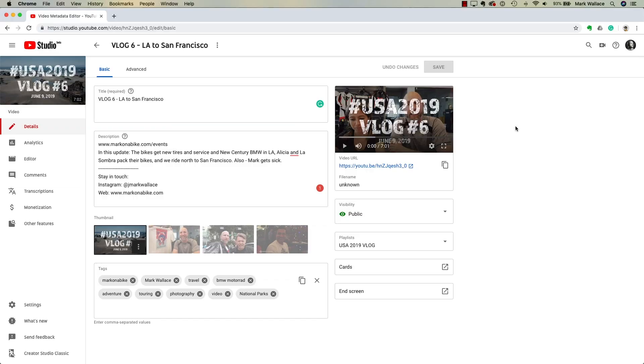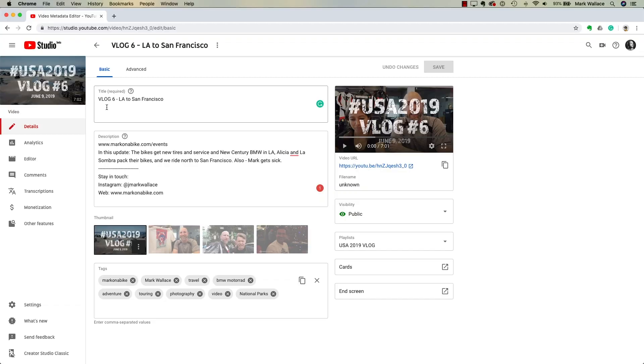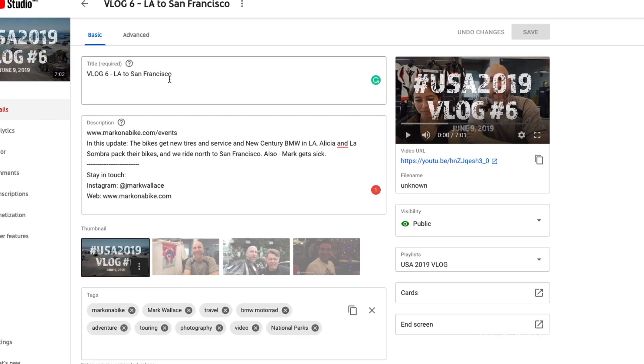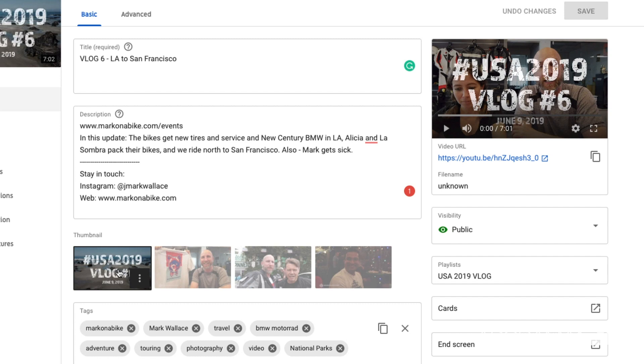The upload is finished, so let's check YouTube. You can see that everything we entered in the Adobe Premiere export panel is here: the title, description, custom thumbnail, all the tags, it's public, and it's on the correct playlist. It's pretty simple to set up, and once you've done it you can really save yourself a lot of time while keeping everything consistent.